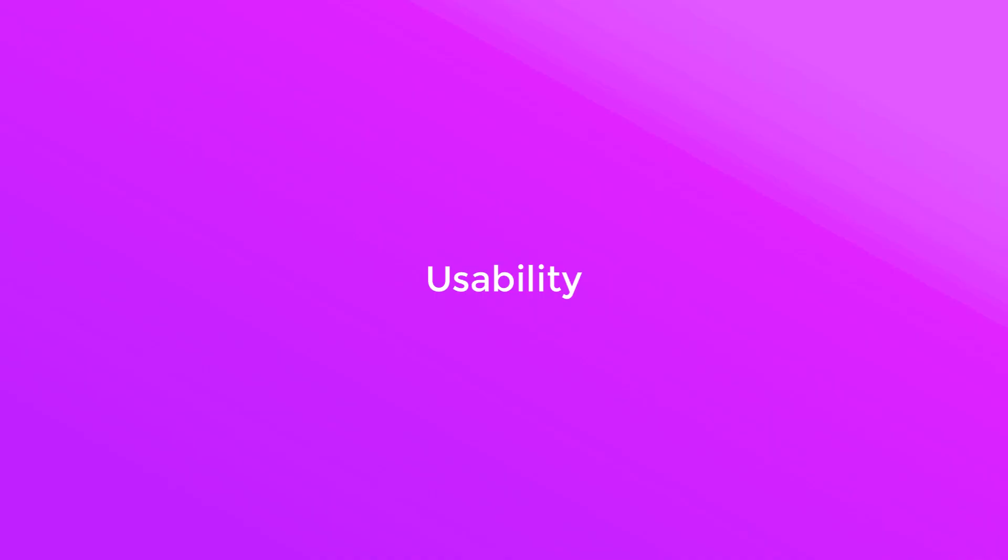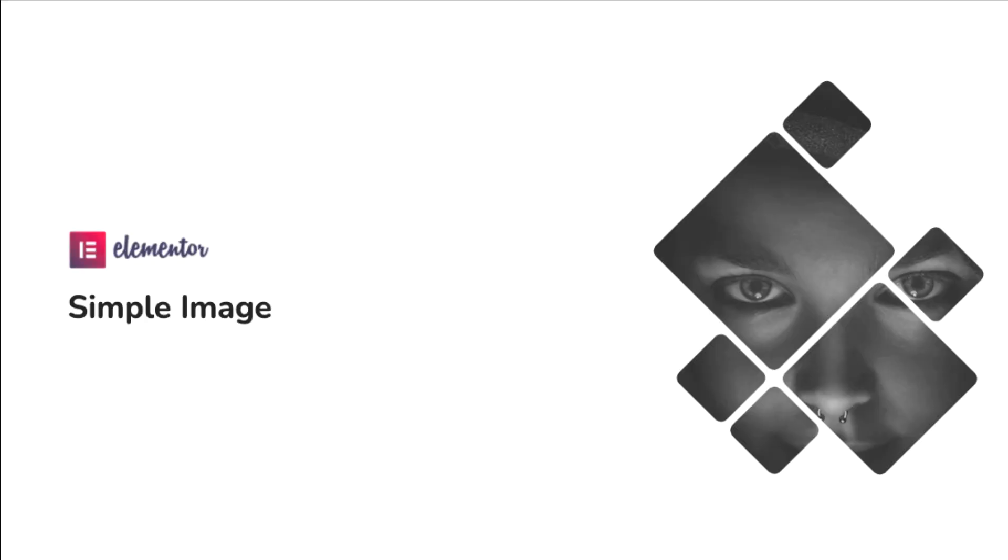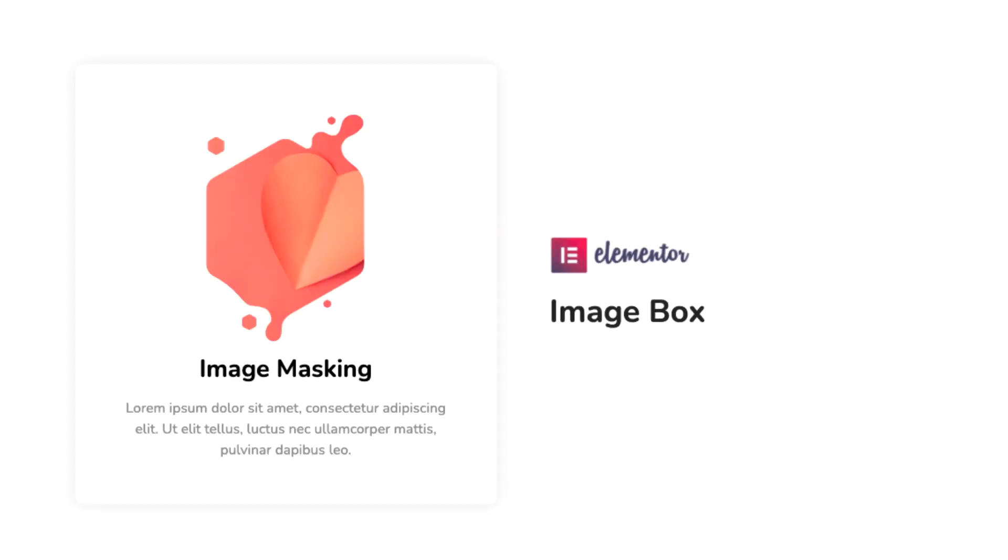The image masking feature can be used for widgets such as the Promo Box widget, which is a Happy Add-ons widget. Then you can use it for Simple Image, which is an Elementor widget. The same thing goes for Image Box, which is also an Elementor widget.